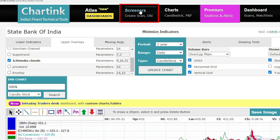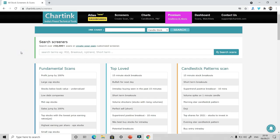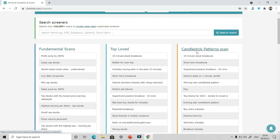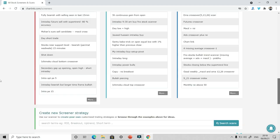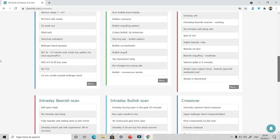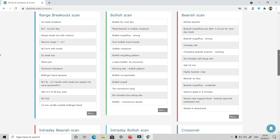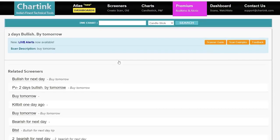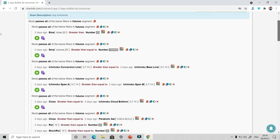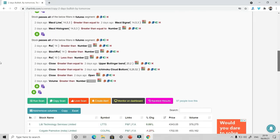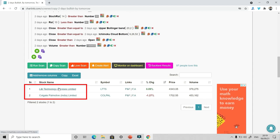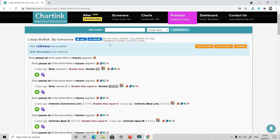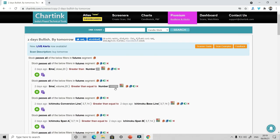Let us first start with inbuilt screeners that Chartink has. So if I click on screeners, now Chartink has more than one and half lakh screeners. I think that is the biggest library of screeners anywhere in the world. For example, they have this top loved candlestick patterns, fundamental scans, so forth and so on. And now I can select any of these and use them free of cost. There is no hidden charges, no terms and condition. For example, I want to have two day bullish scan. I can just click on this. And you will see the two day bullish screener has started. This is the formula, you need not worry about the formula, it is already written. And at the end of the formula, you will get the stocks which have passed from this criteria.